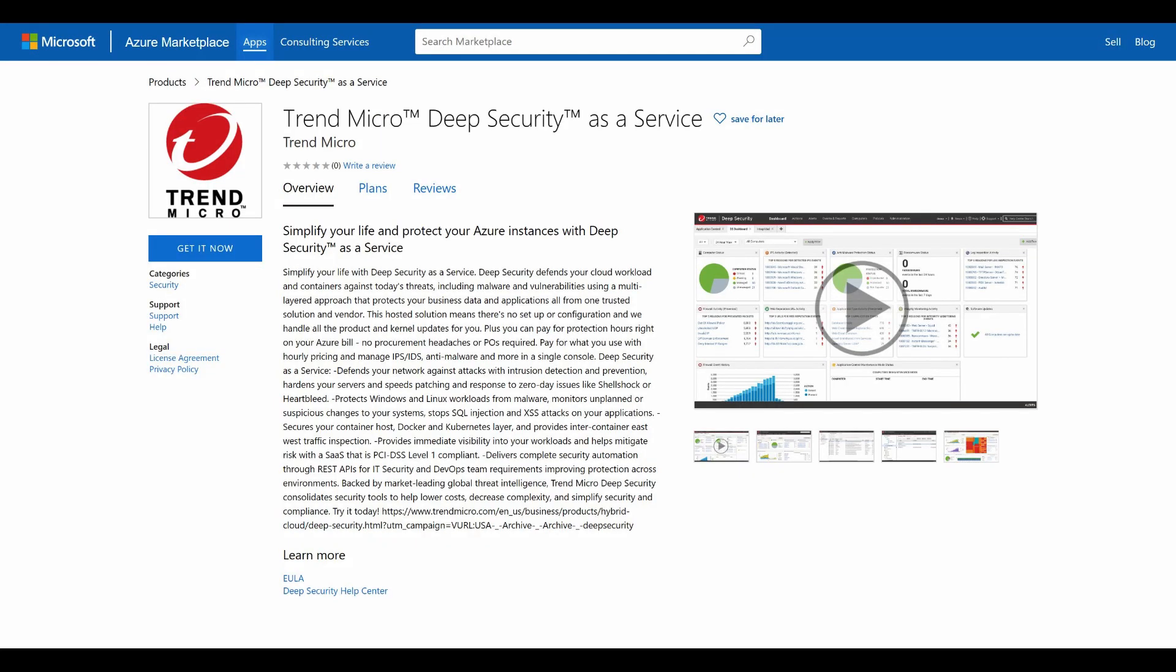Additionally, Trend Micro Deep Security as a Service is offered on the Azure Marketplace with consumption-based billing. Trend Micro provides you with flexibility on where you can install and run your Deep Security Manager and provides a quick way to get Deep Security deployed into your Azure account.